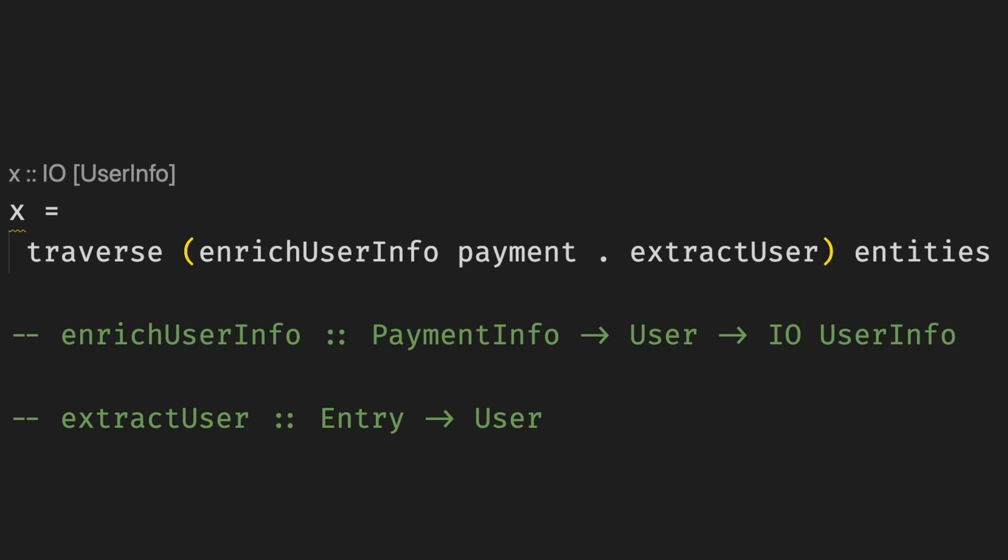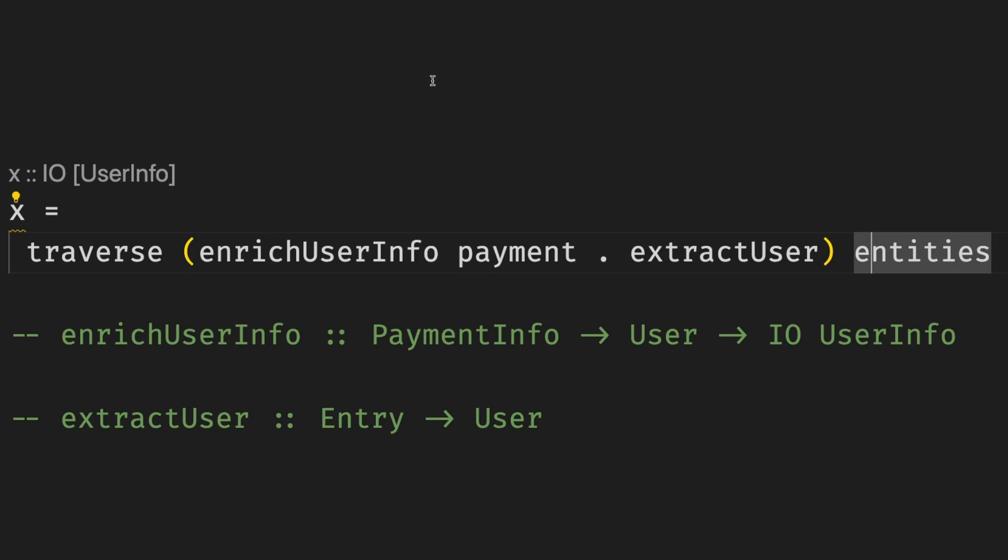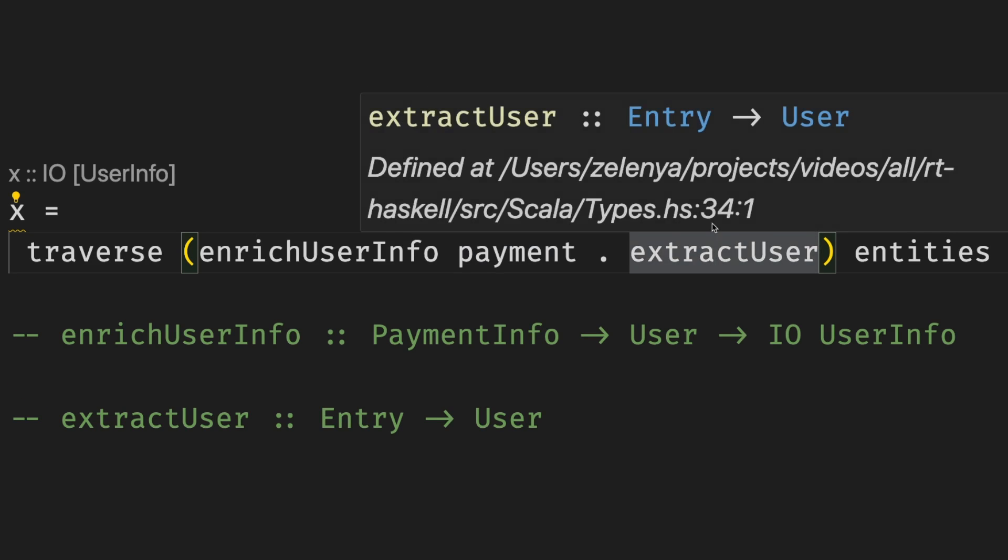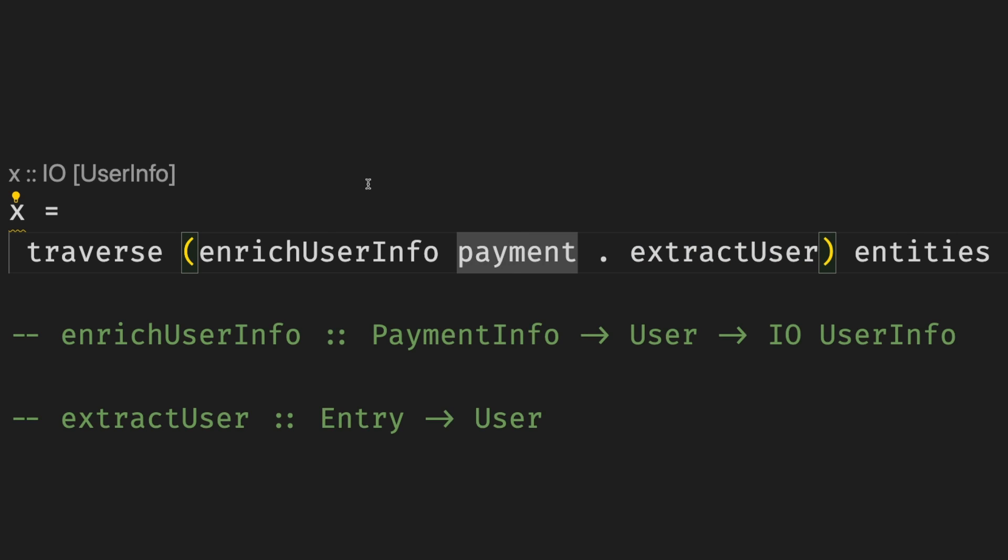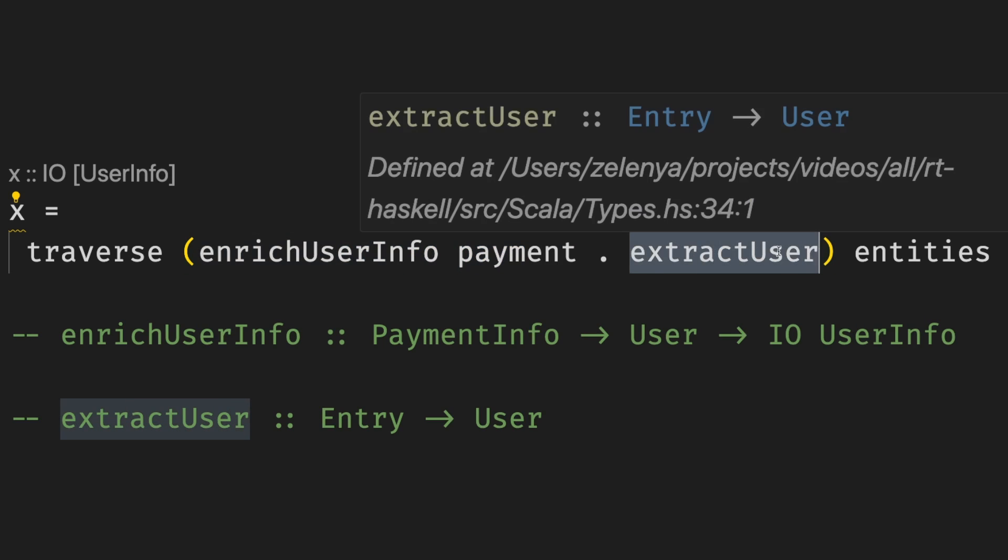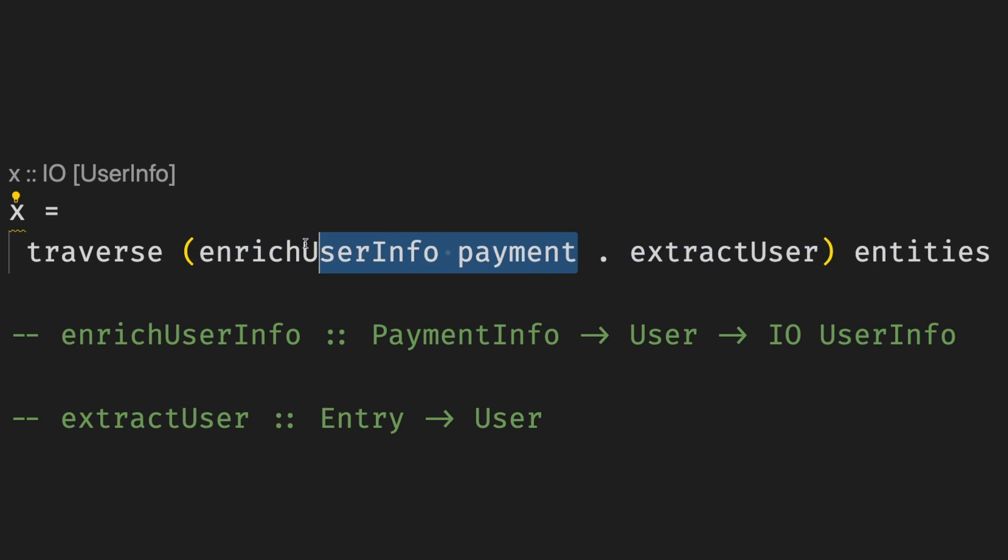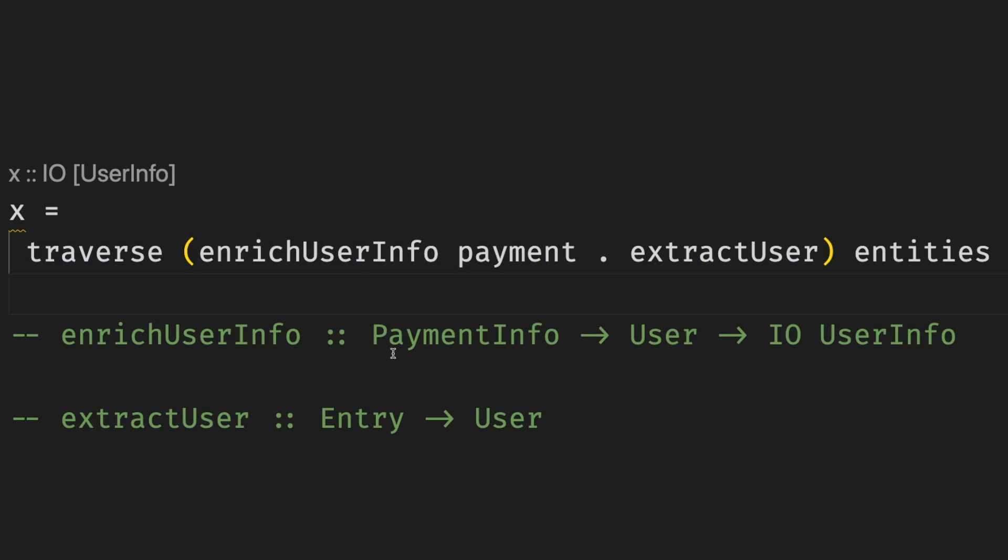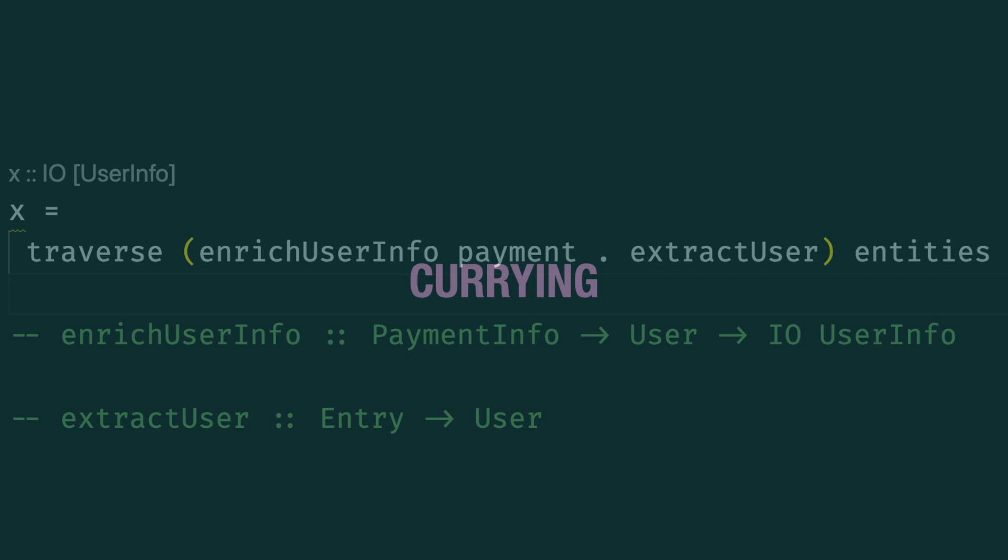What also helps Haskell elegance is currying. Haskell functions are curried, which makes function composition and reuse even more seamless. Imagine we have a function called enrich user info, which takes payment info and user and returns IO of user info, and extract user that takes some entry and returns the user. If we have a list of entities, we can traverse, apply a couple of functions using function composition. First we extract the user, and then enrich the user info, and note how nicely we pass payment info, and then compose all of it together into one function. There is no need to introduce intermediate variables or anything like that.